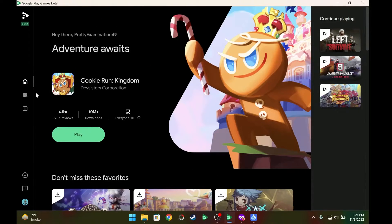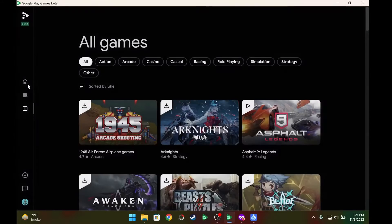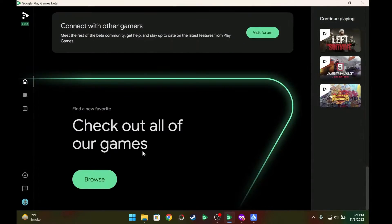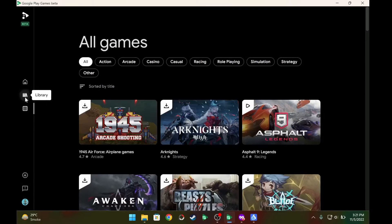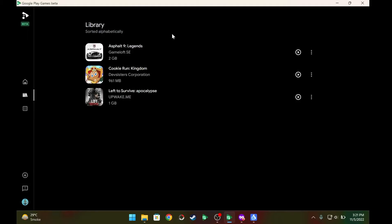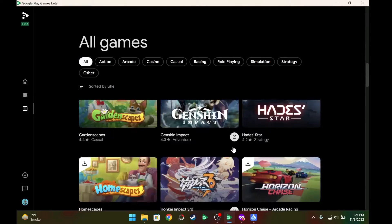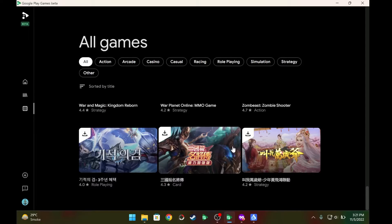You will be redirected to the main screen, which looks just like any other game store app on your Windows machine. There are already a lot of games available and ready to play — I have a couple of them installed, and this is the complete catalog.